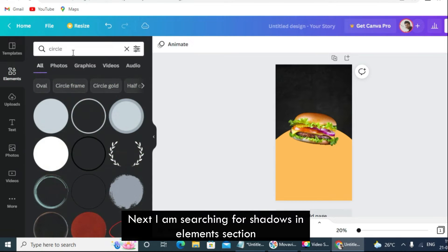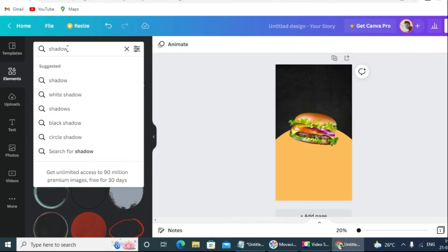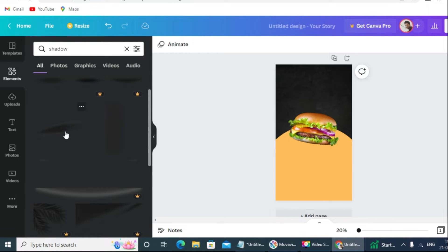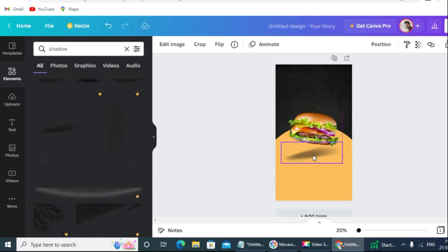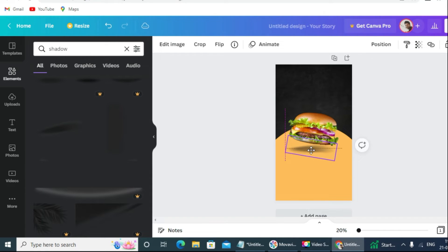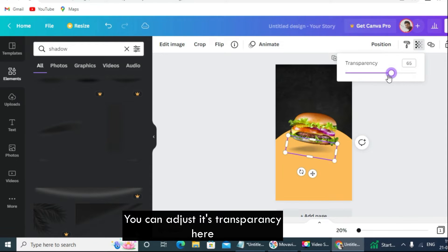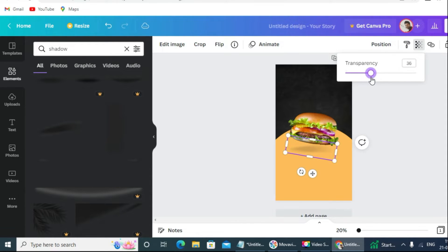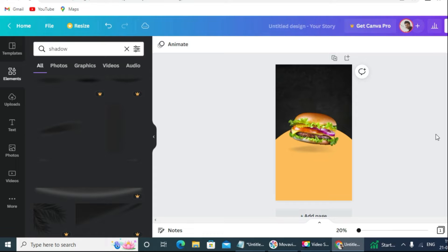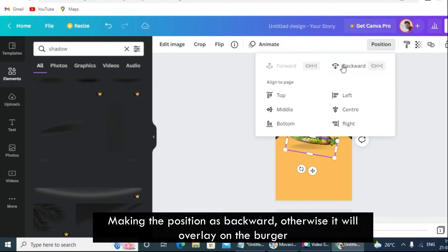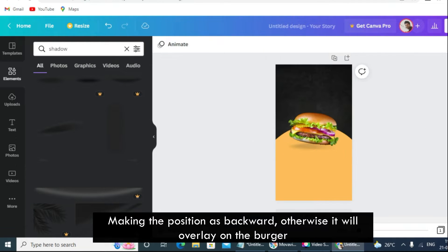Next I am searching for shadows in the elements section. You can adjust its transparency here. I am making the position backward, otherwise it will overlay on the burger.